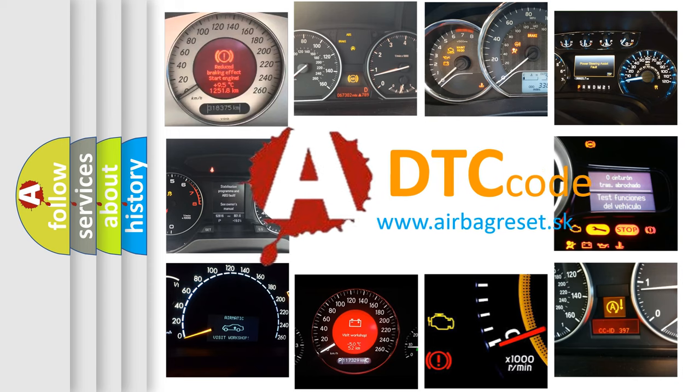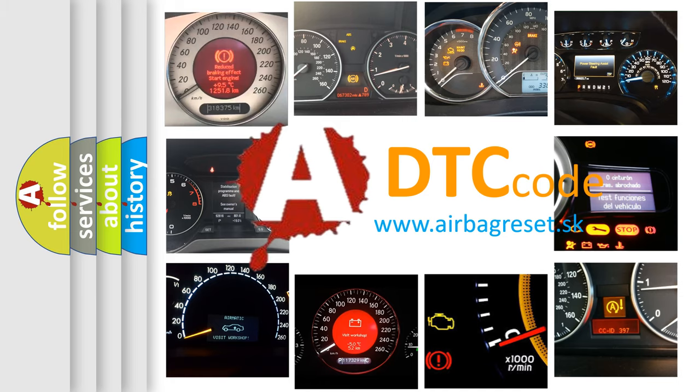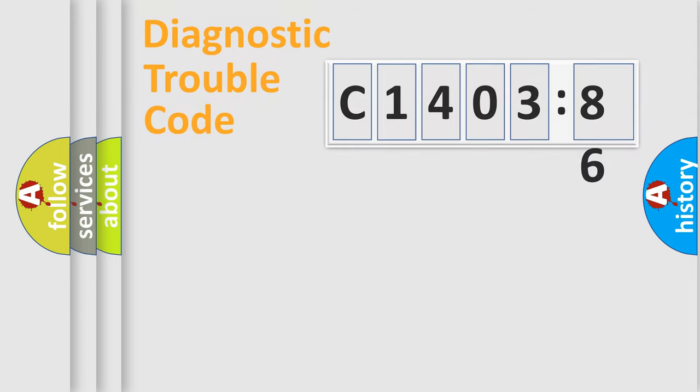What does C140386 mean, or how to correct this fault? Today we will find answers to these questions together. Let's do this.